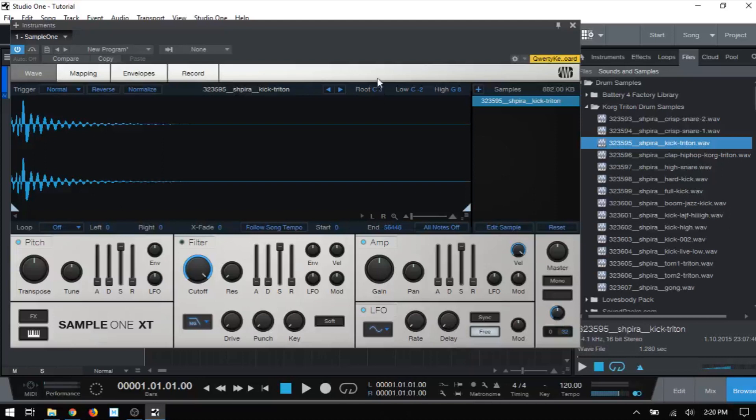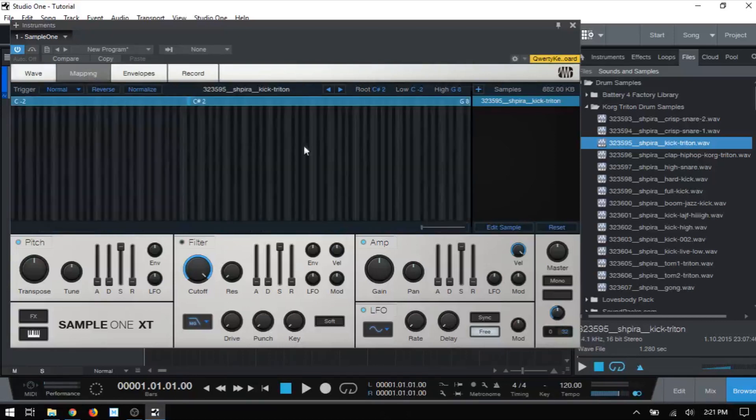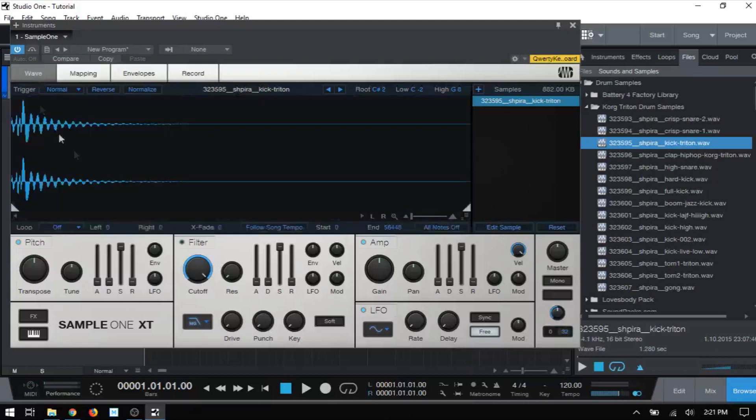If you'd like to change the root note for any sample, just be sure that you have it highlighted, then you can click and manually enter in a value there. Or you can just press the key that you'd like it to be assigned to on your MIDI controller, and then that will populate by itself. We can also just click, hold, and drag up or down to change that. And that applies to the low and high as well. And we can also accomplish this within the mapping area, and we're going to take a look at that in a future video.